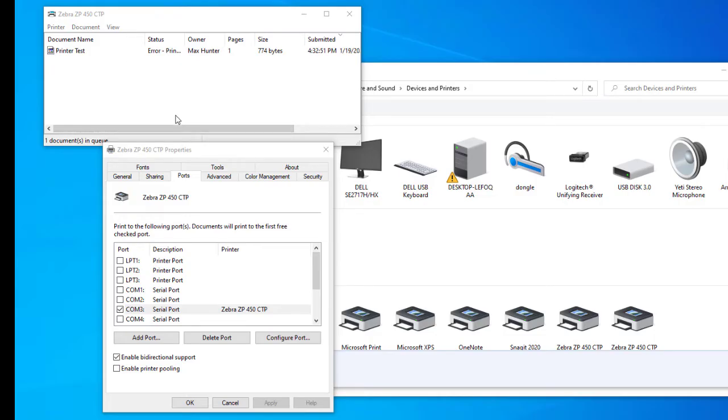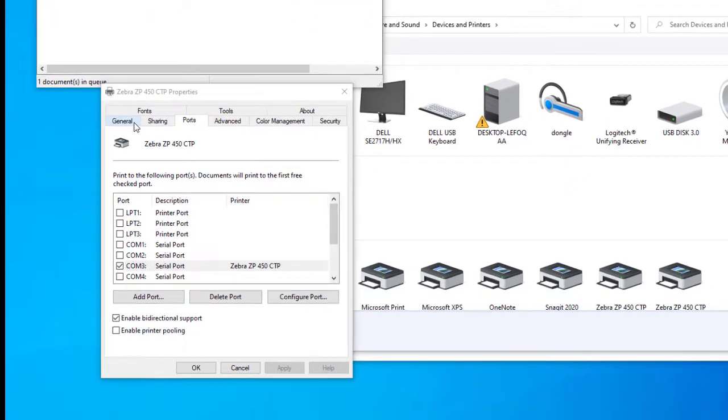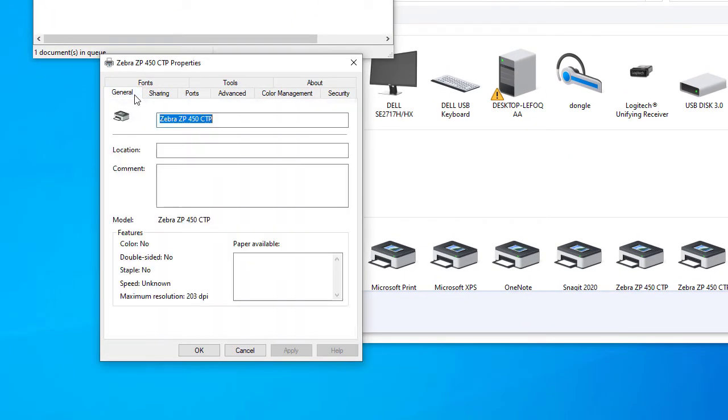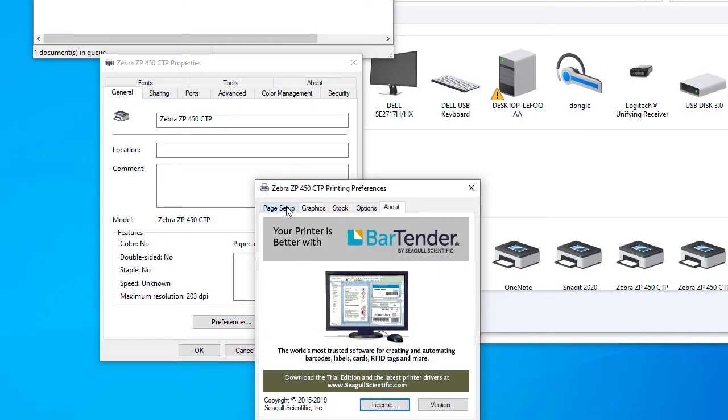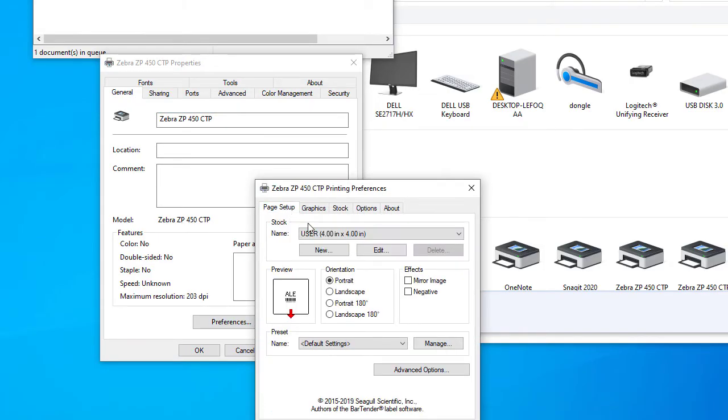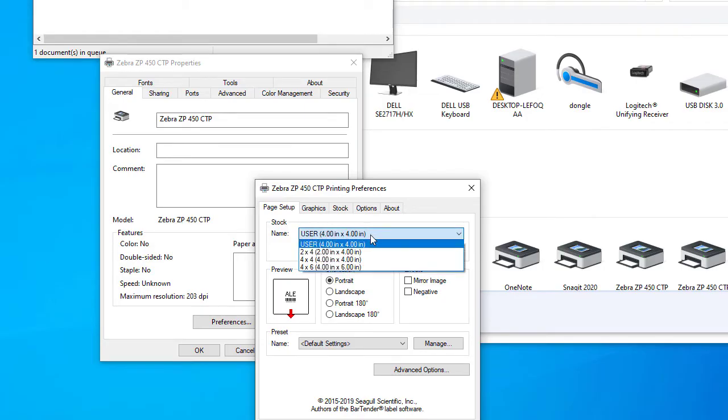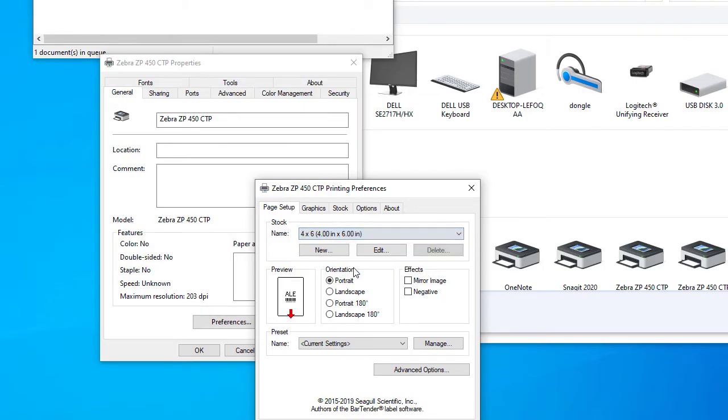After you have found the correct USB, you will still have to do a few minor tweaks. Go to General, Preferences, Page Setup. Select your default paper size. In my scenario, it's 4x6.